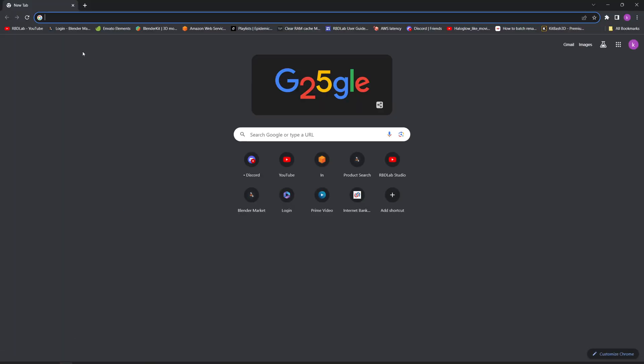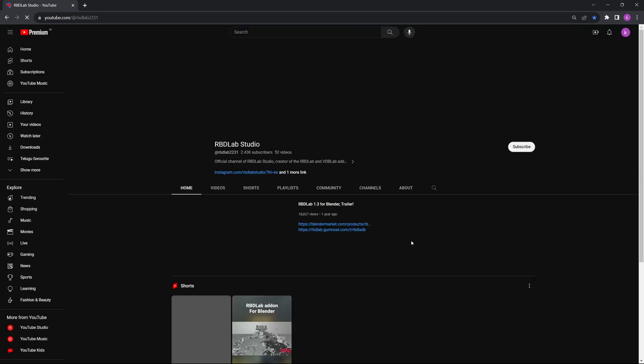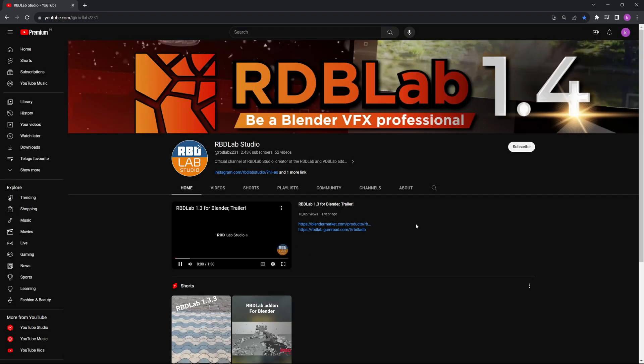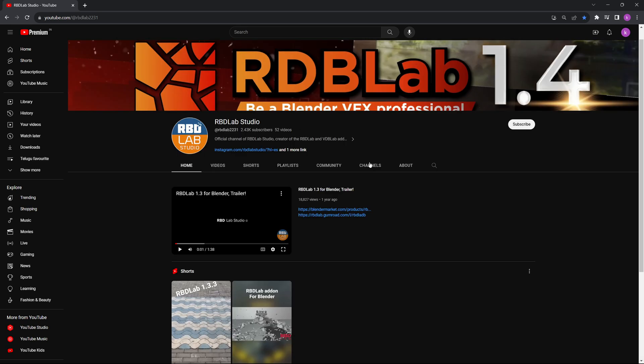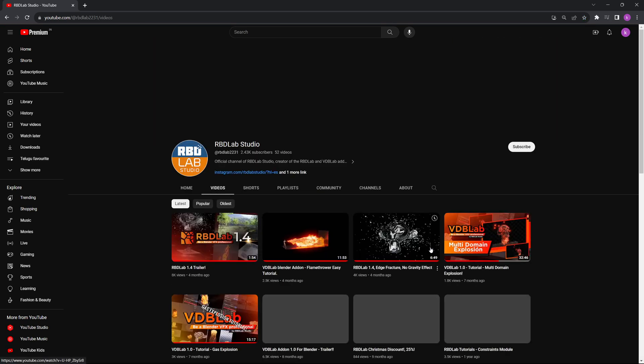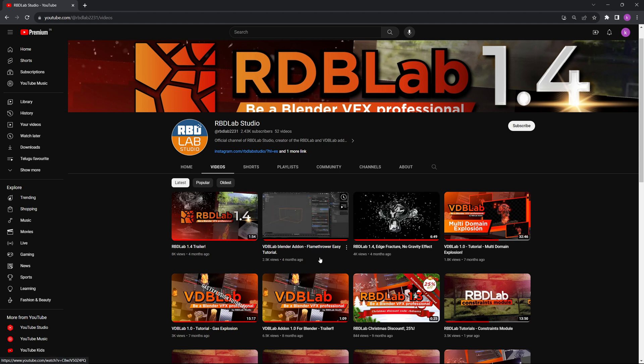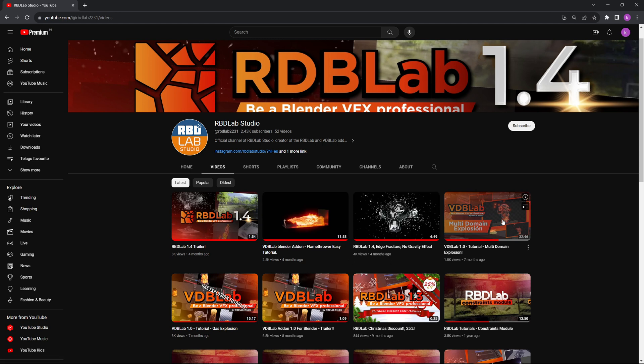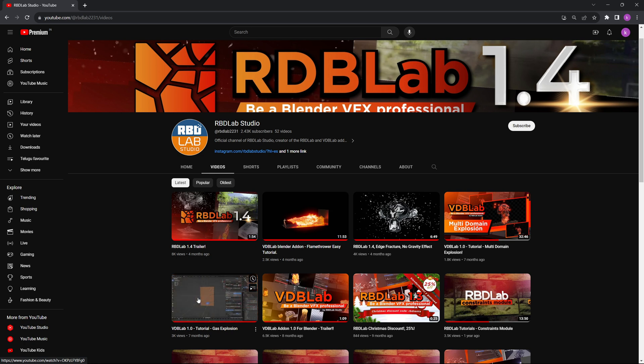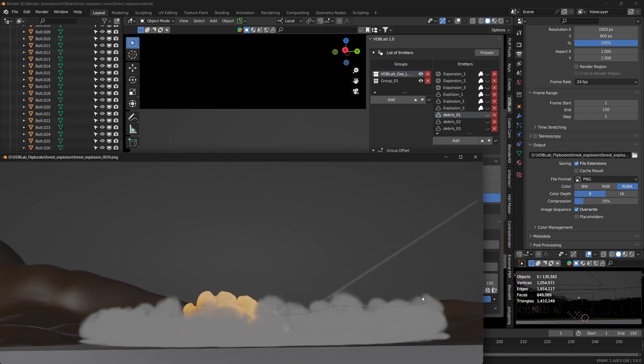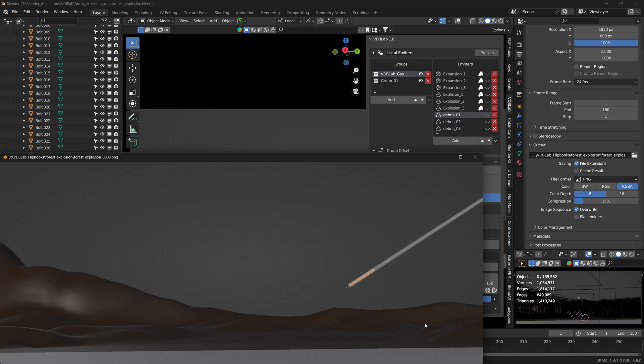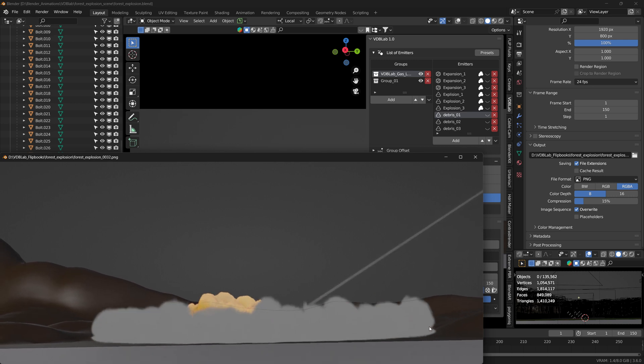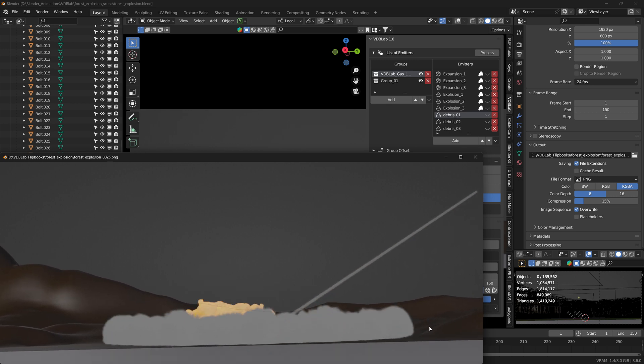If you'd like to learn more about VDB Lab, it's available on the official RBD Lab Studio YouTube channel. These are the videos I follow to understand how VDB Lab works: the multi-domain explosion and the gas explosion. Beautiful tutorials explaining in depth how the VDB Lab works. Here's a flipbook recording of the animation. Thank you and stay tuned for more simulations.